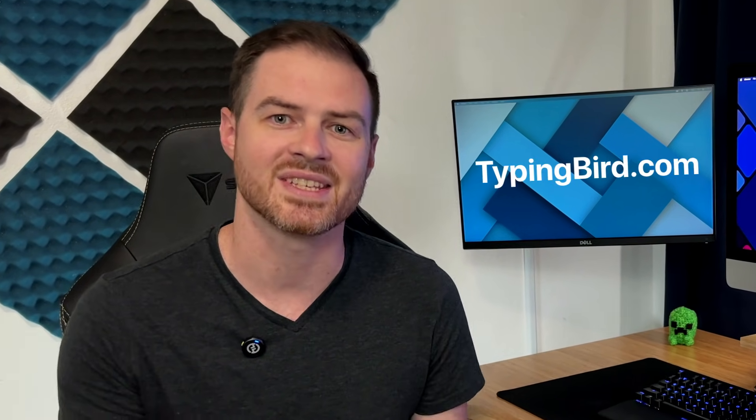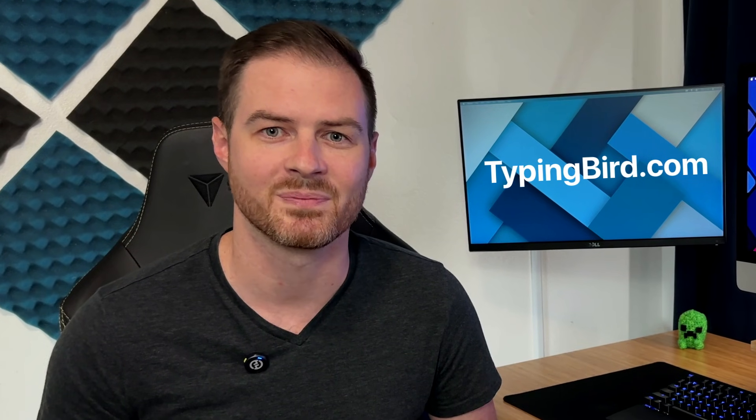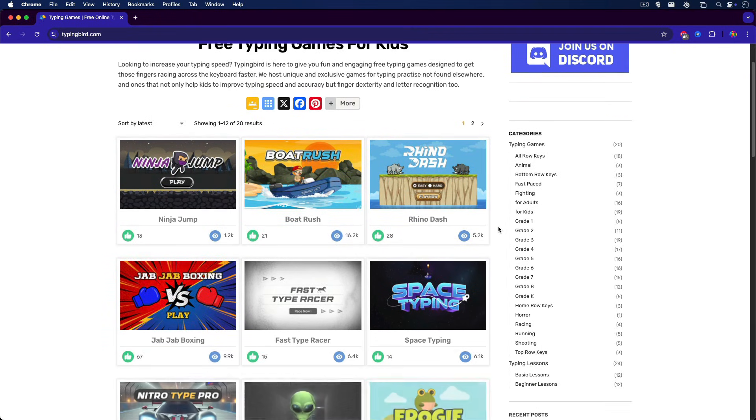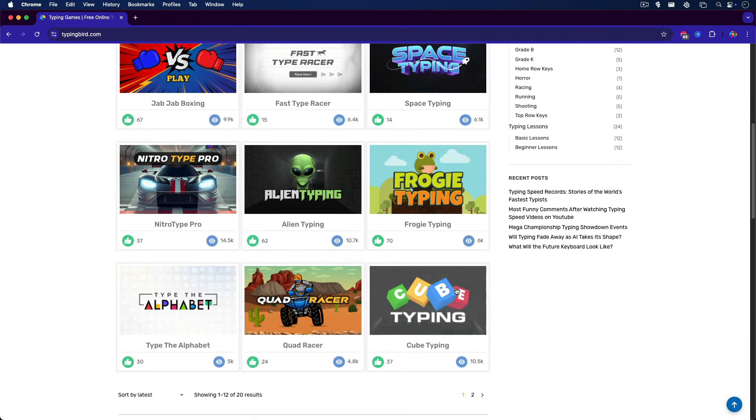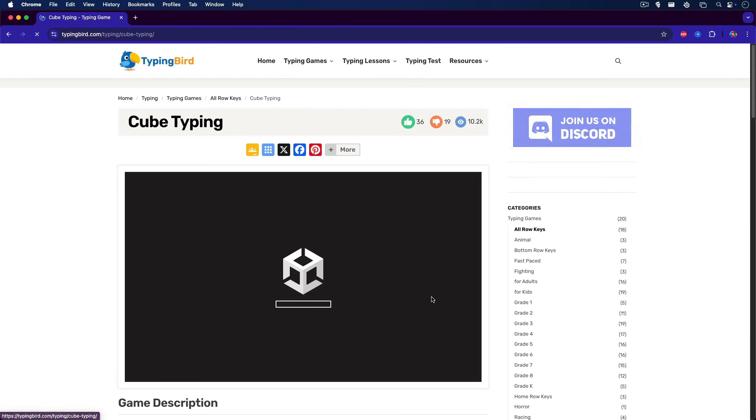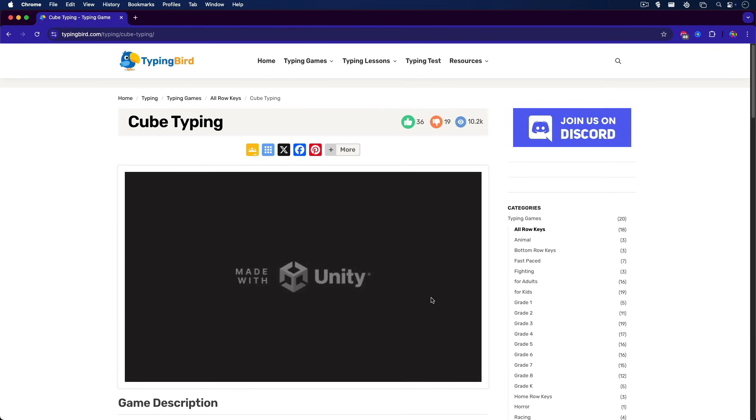So here it is, typingbird.com. As you can see right away, it looks clean, fresh, crisp, snappy, and it just feels modern.